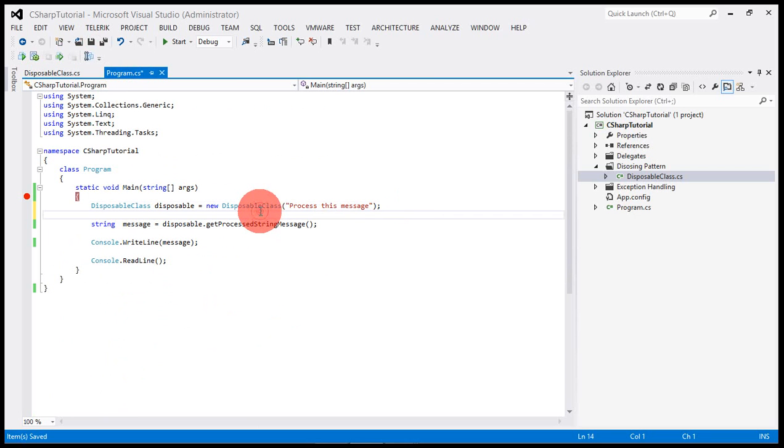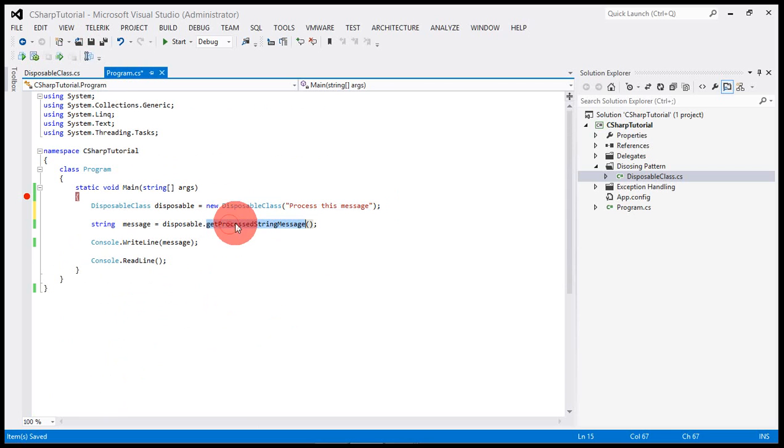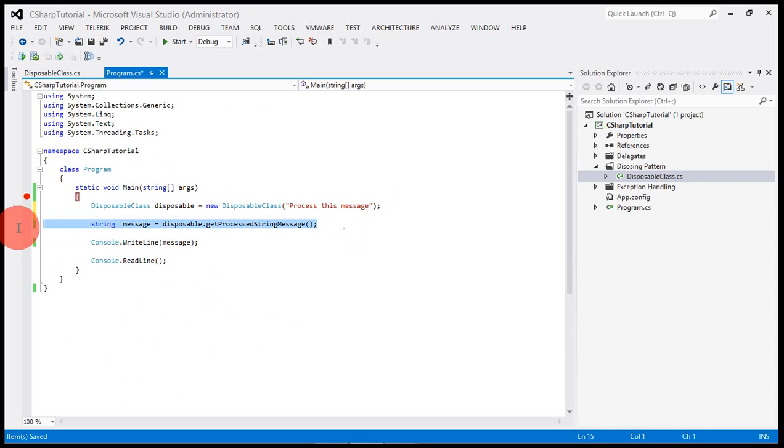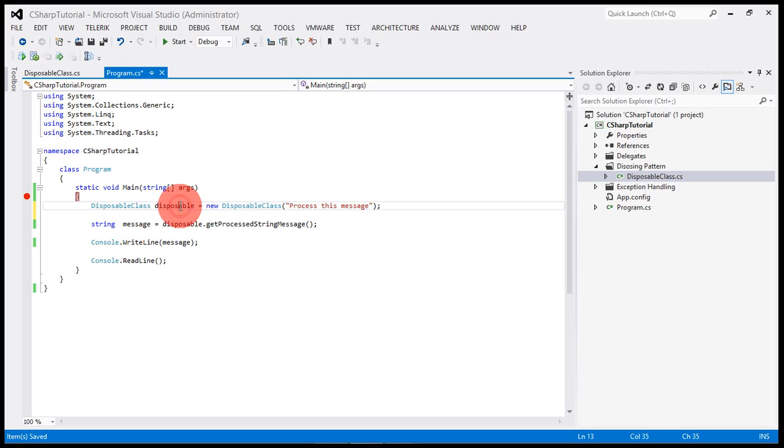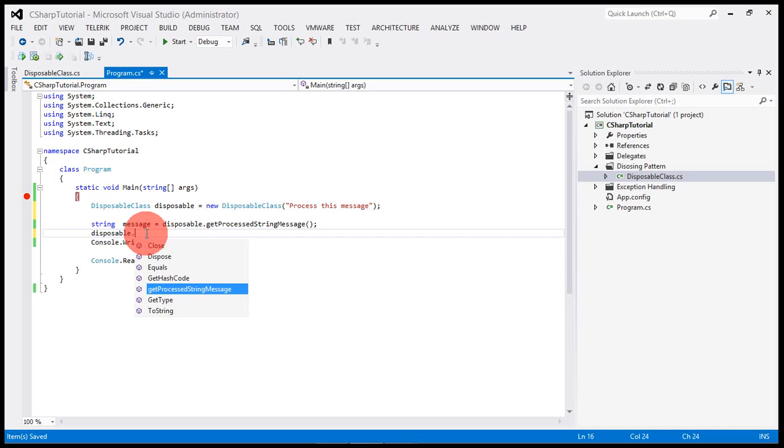In here I'm creating the instance of this disposable class which is implementing the IDisposable interface, and then I am doing some operation on this class and displaying that message.